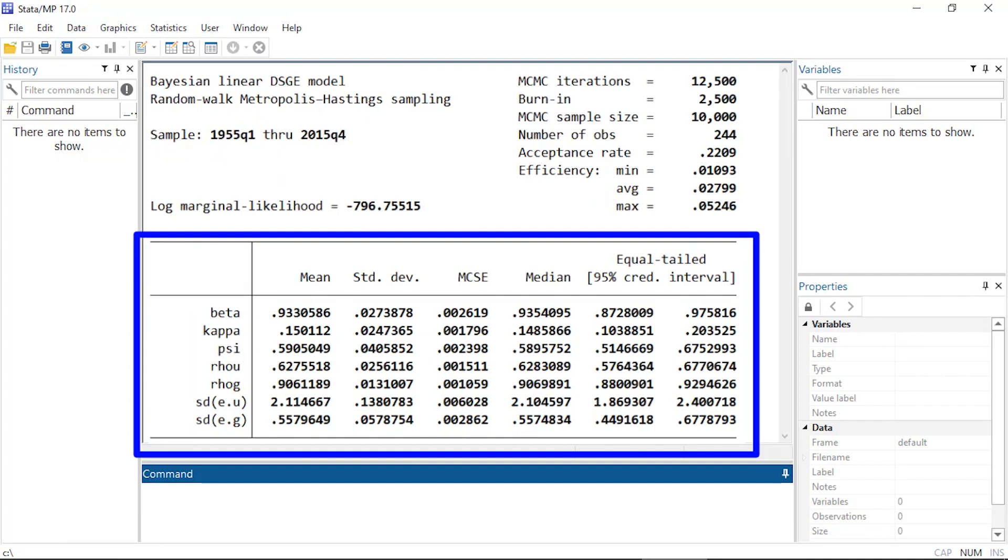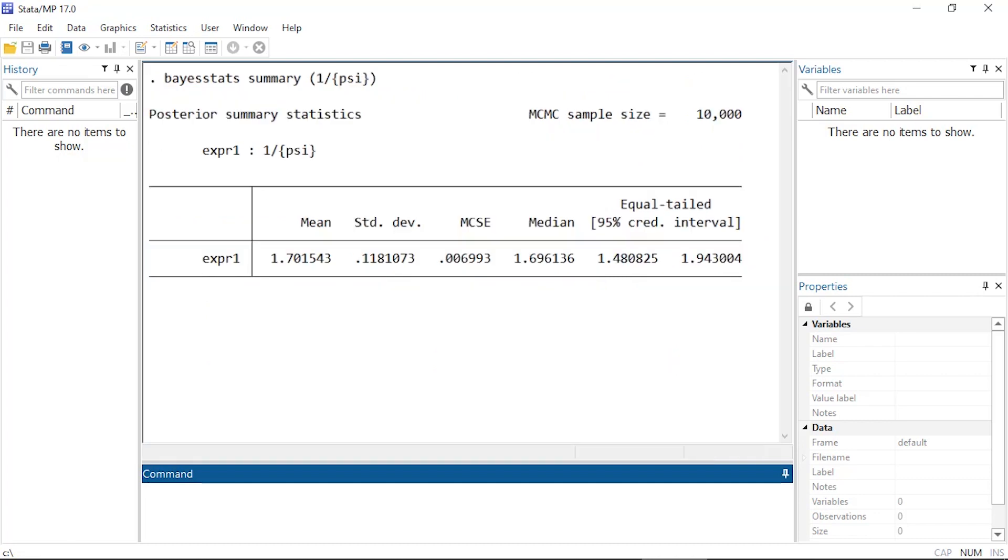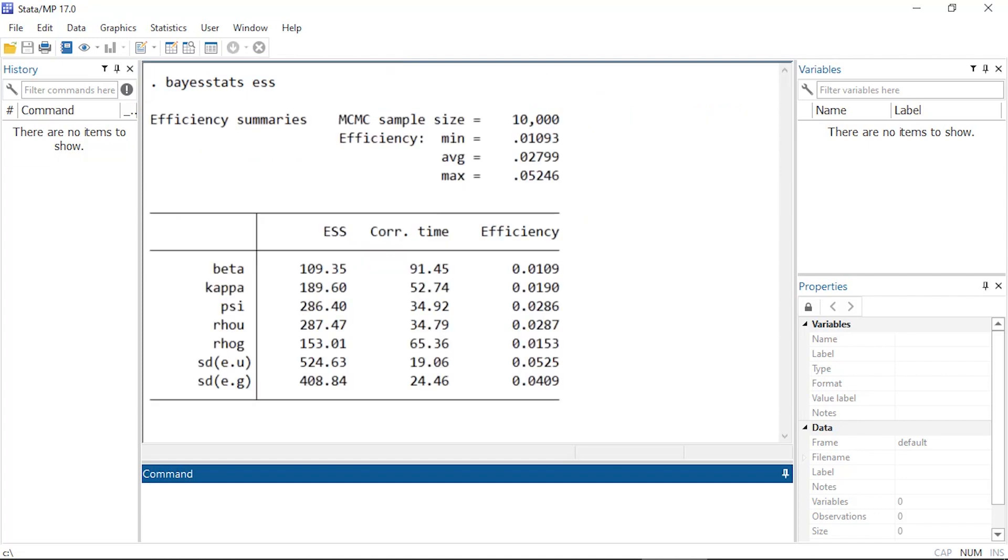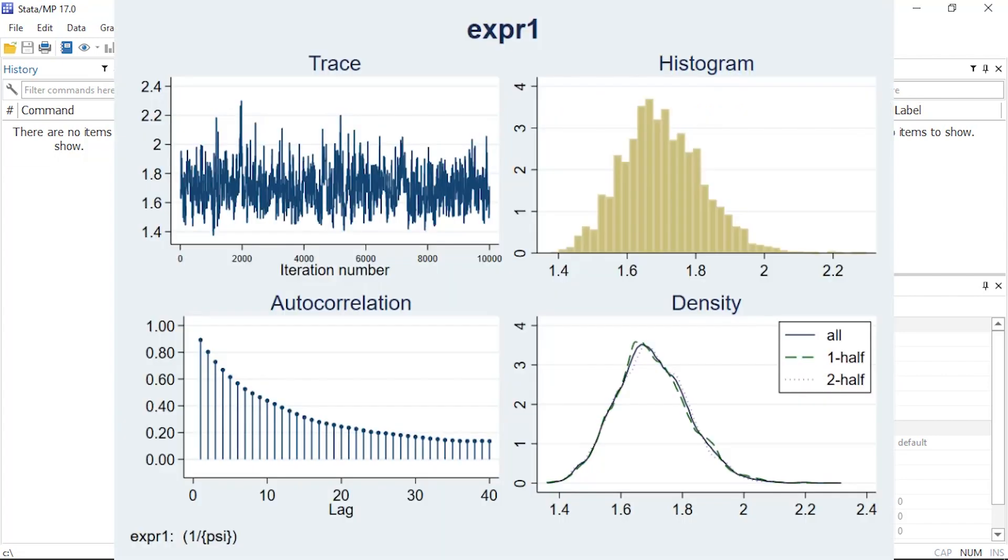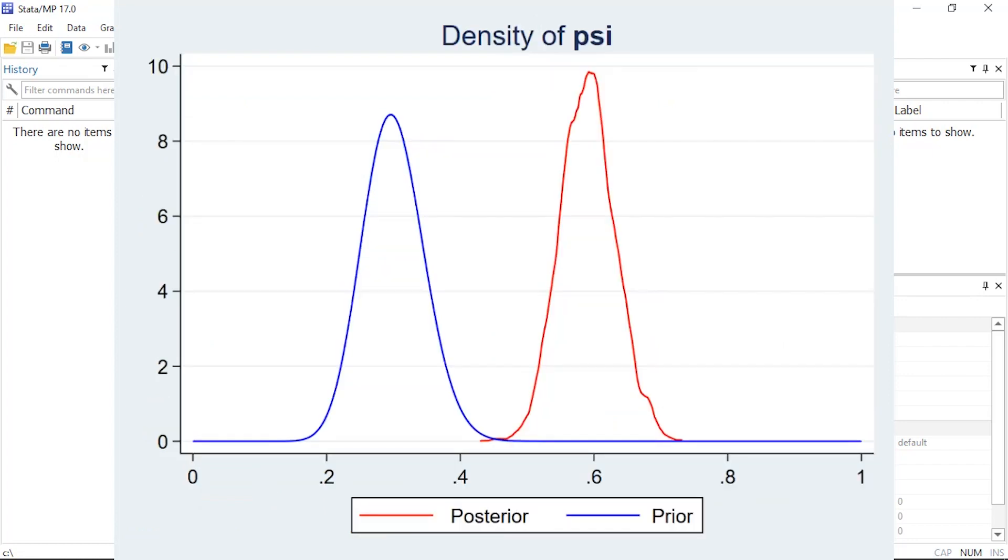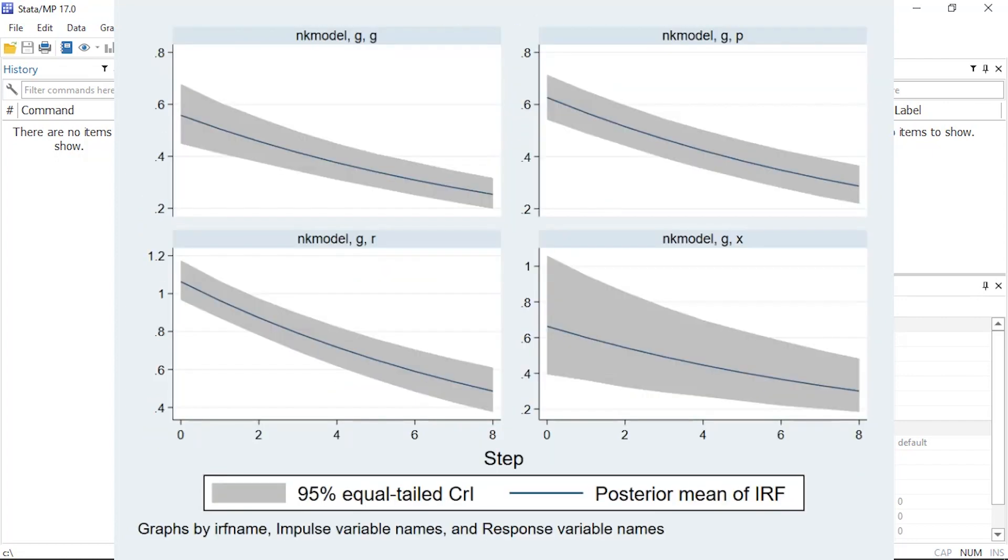After you fit the model, you can view summaries of parameters or functions of the parameters, efficiency summaries, diagnostic plots, kernel density plots of the prior and posterior distributions, and create plots of impulse response functions.